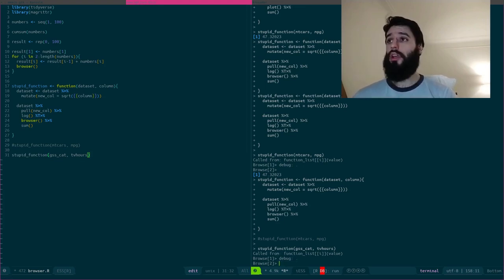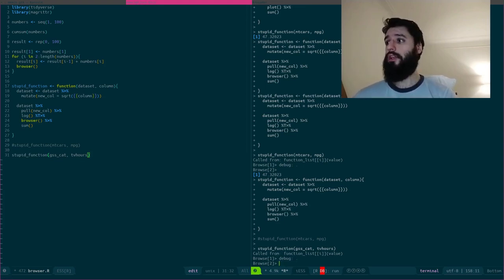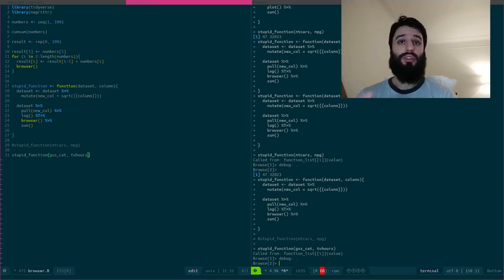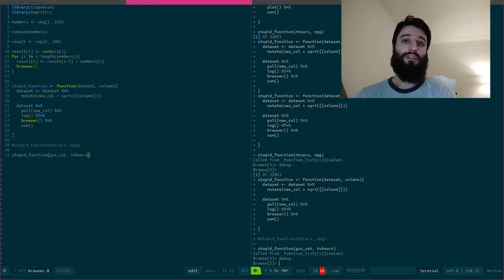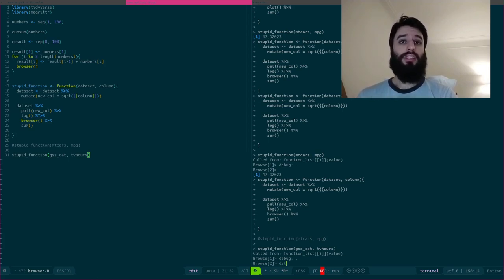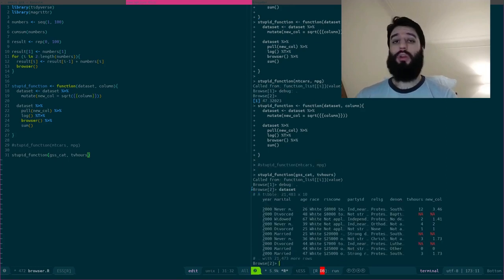Let's take a look at dataset. So dataset exists within the scope of my function. It doesn't exist in my global environment, but it exists within the scope of my function. So I can take a look at it.